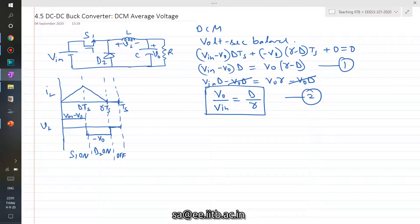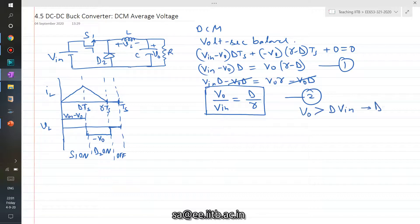Equation two gives the relationship between output voltage and input voltage in terms of D and gamma. If gamma equals one — that is, critical conduction mode — then VO over VIN equals D, which is the expression for continuous conduction mode. Since gamma is always less than one in DCM, VO is always greater than D times VIN in DCM, which we also saw qualitatively in the previous video.